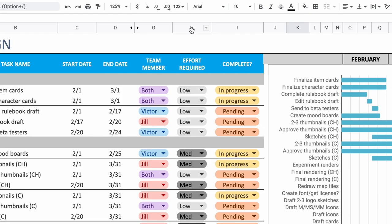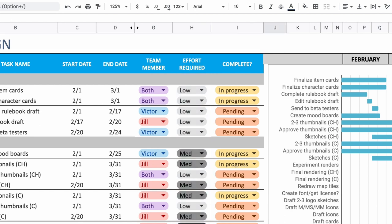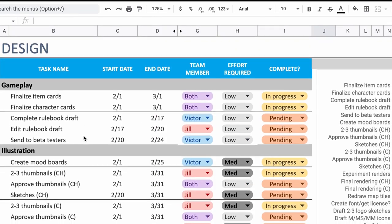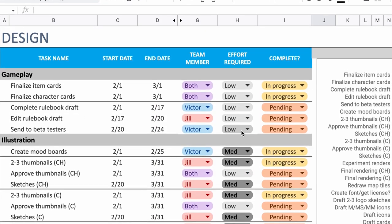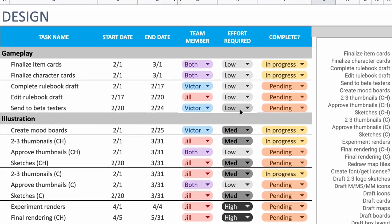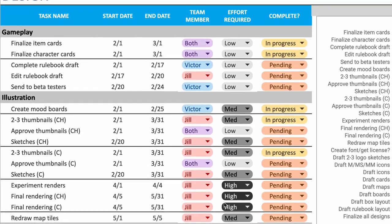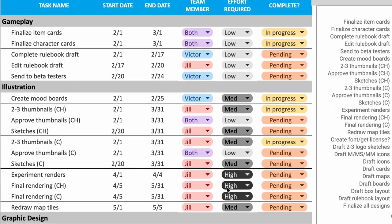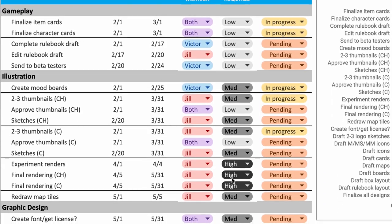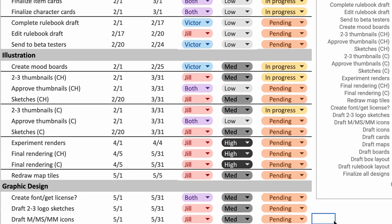I also added in a column for effort required. This tells us how light or heavy a task will be in terms of effort and number of hours. Certain things are super low effort and won't take more than an hour or two. Alternatively, high effort tasks will take multiple days, if not weeks.